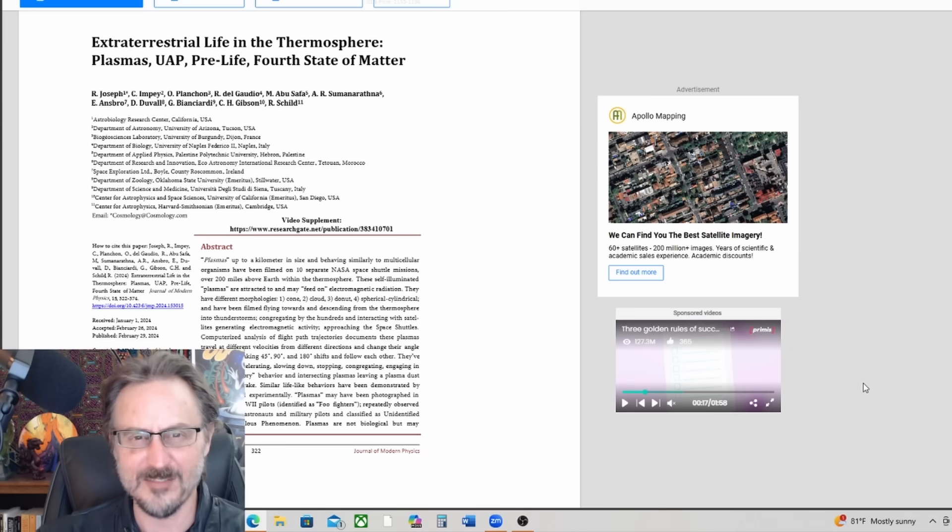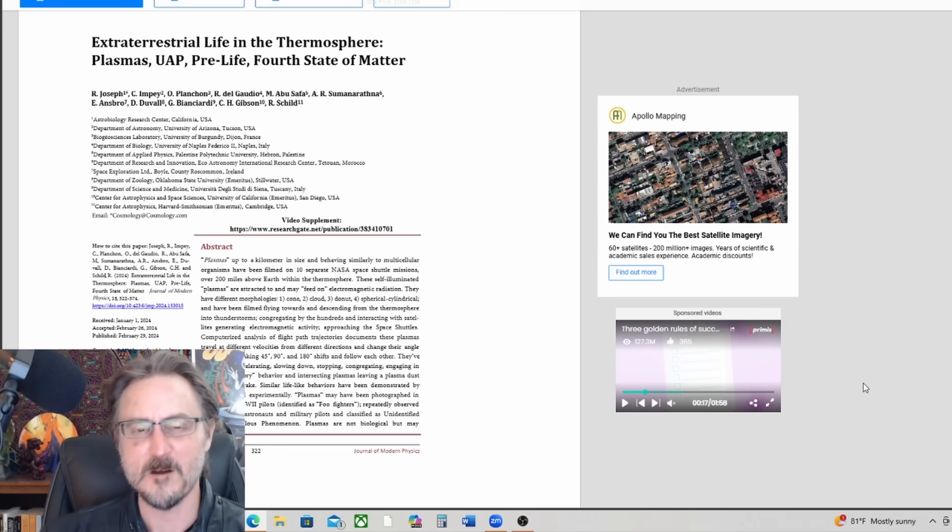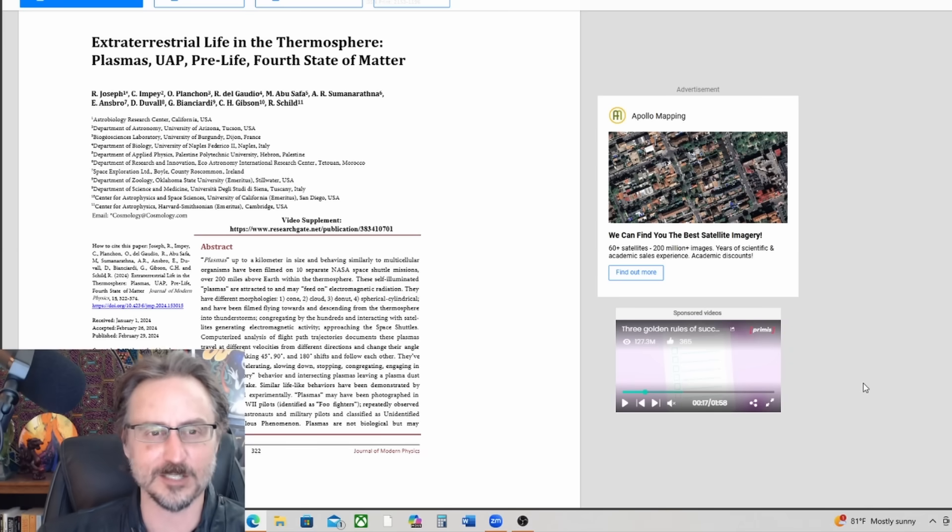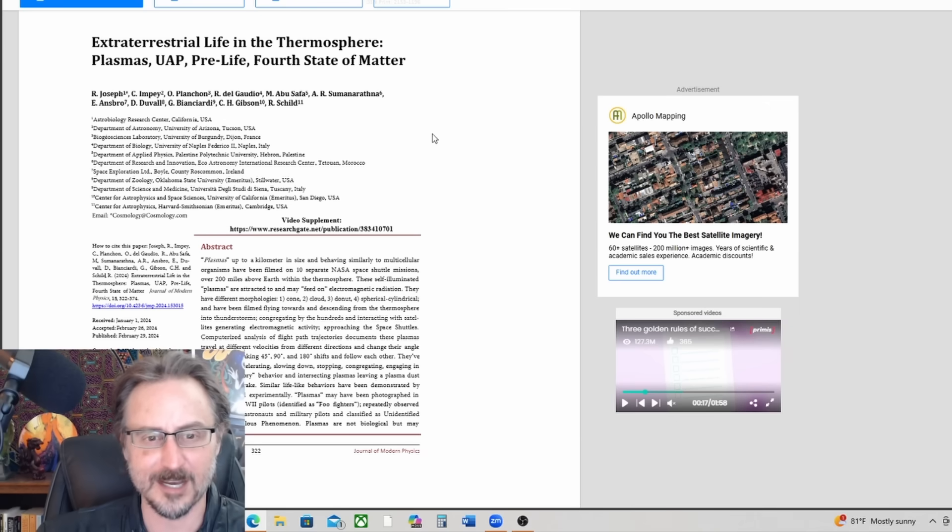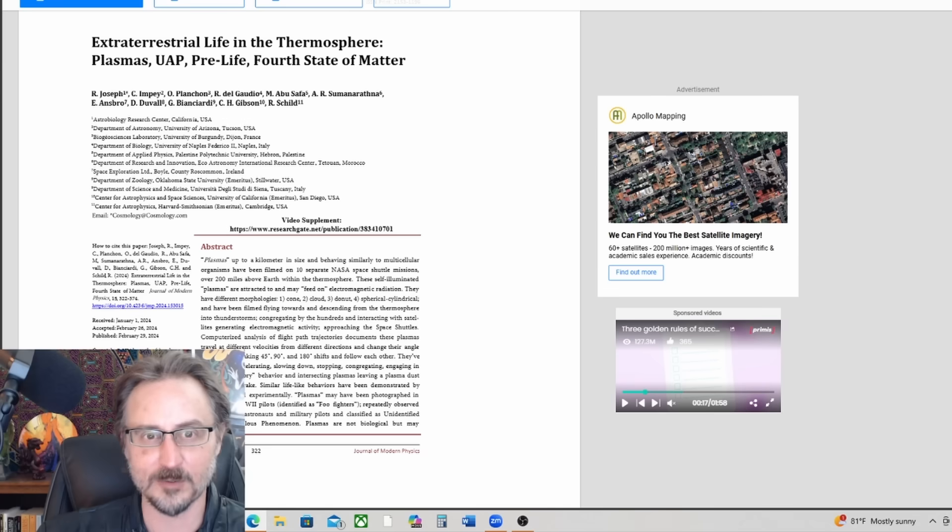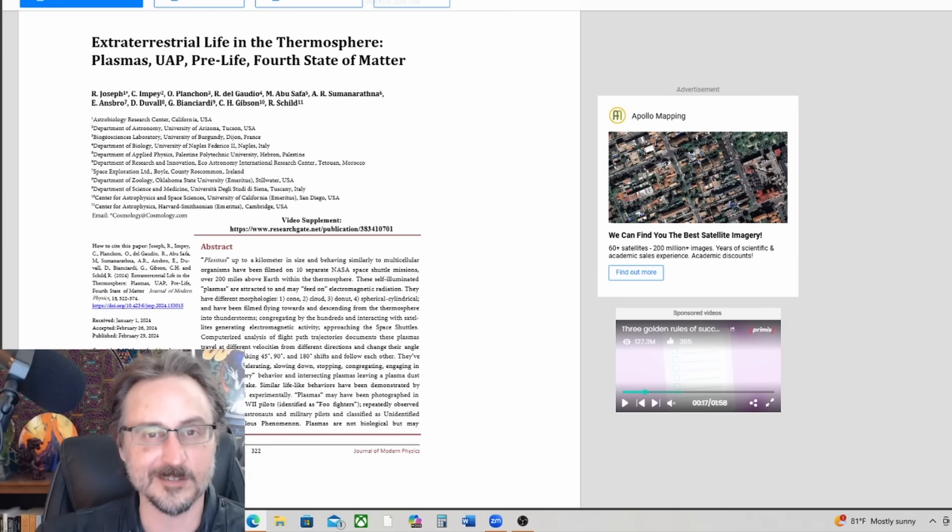ET life in the thermosphere: plasmas, UAP, pre-life, fourth state of matter. And here's all the authors for this. This is on ResearchGate.net and I will link to it, of course. Oh, and by the way, Nico sent me this, so thank you very much Nico. This is just fascinating.